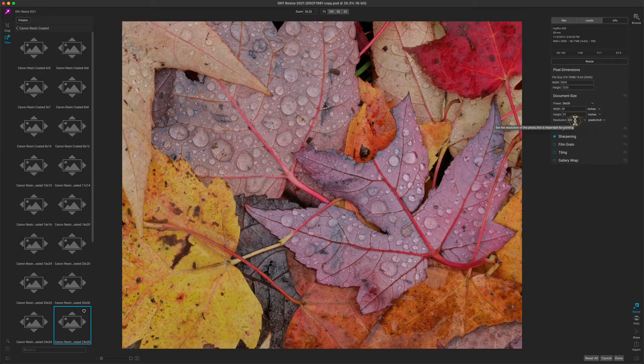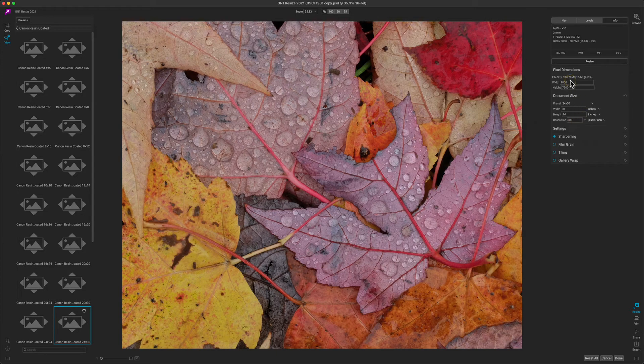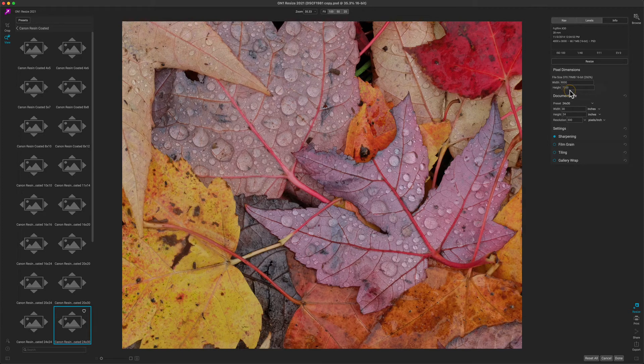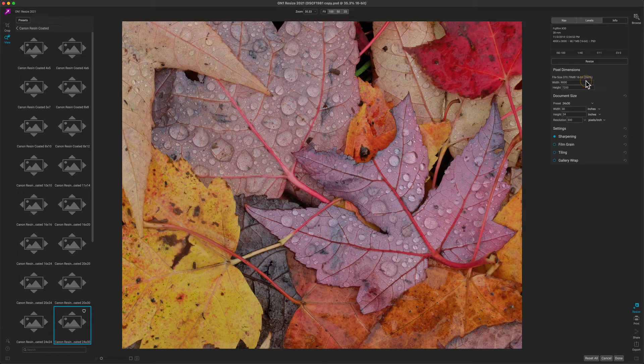And if we think about that in pixels, that's 9000 pixels by 7200 pixels. This is a 263% increase in size from the original photo.